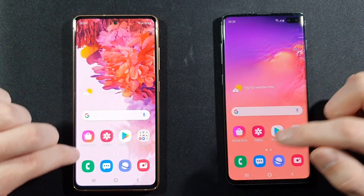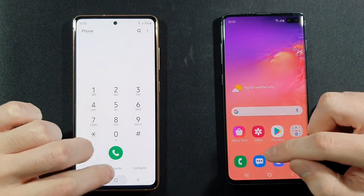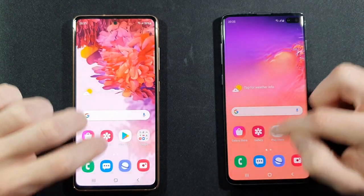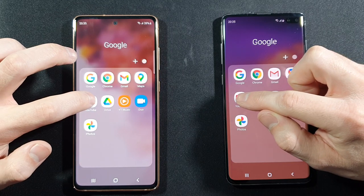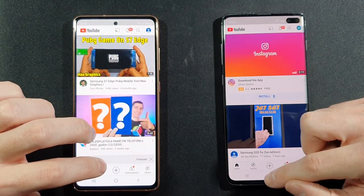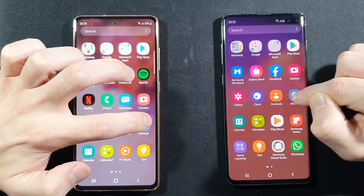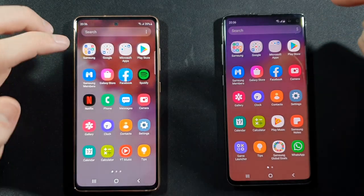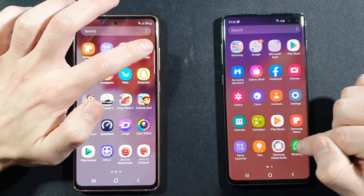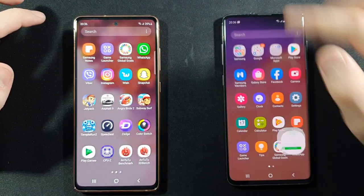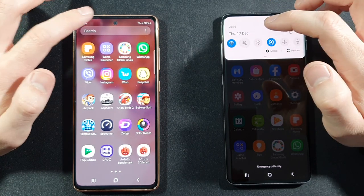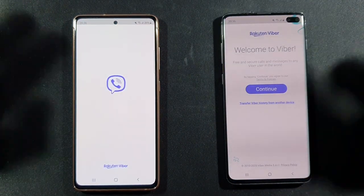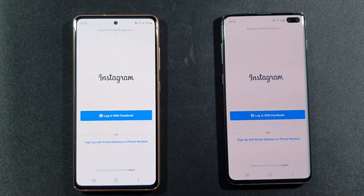Everything is closed and we can start with the app speed test. Phone dialer — pretty much the same. Messages — pretty much the same. Play Store — faster on S10 Plus, really crazy. YouTube — again faster on S10 Plus. Settings — S20 FE. Facebook — S10 Plus. WhatsApp — faster on S20 FE. Viber — faster on S10 Plus.